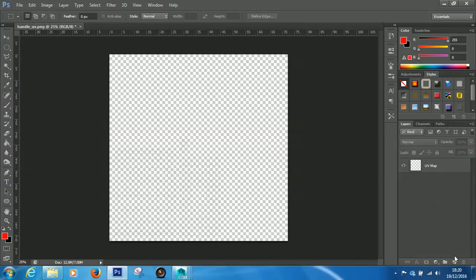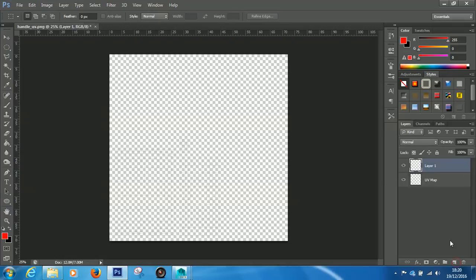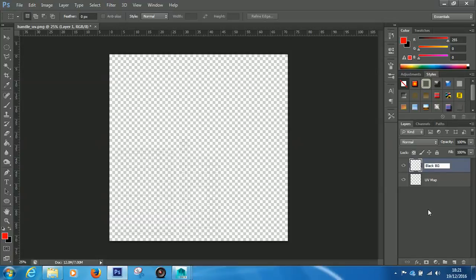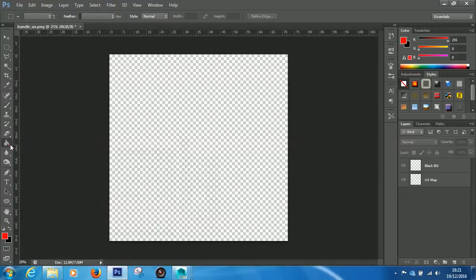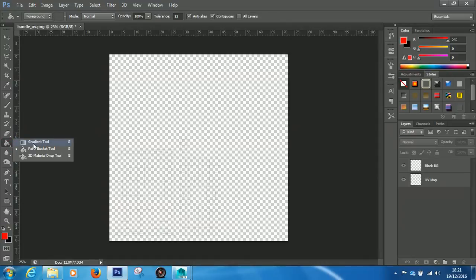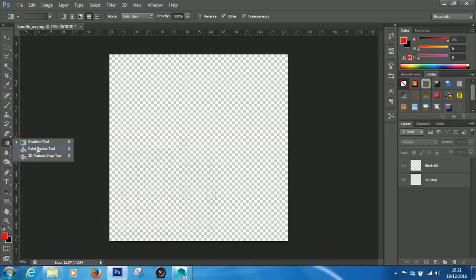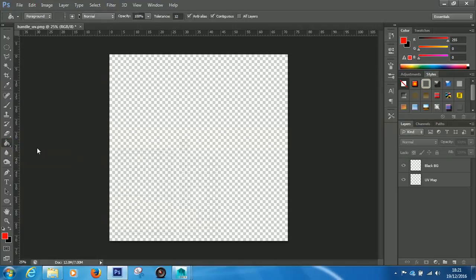So, what we need to do first of all is rename layer 0 by double-clicking the text. We'll rename this to UV map. And now, we need to put a black paint layer below our UV map so that we can see the white lines on top of a black background. So, to do that, I'm going to hit this new layer icon down here. It looks like a post-it note. And you can see we've now got layer 1.